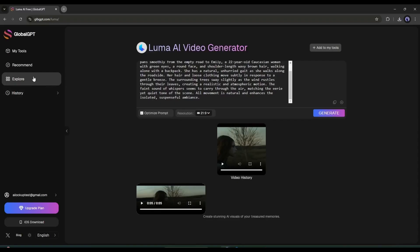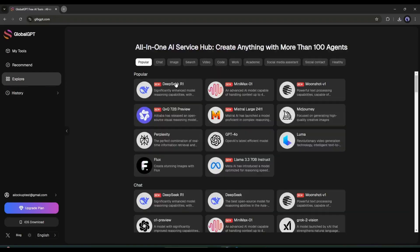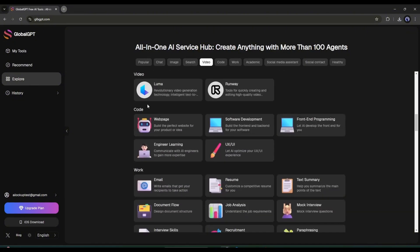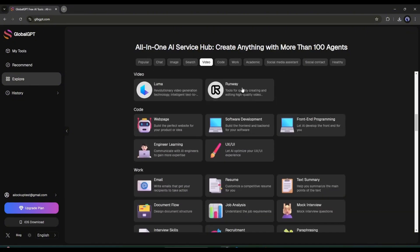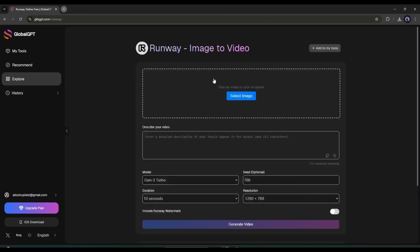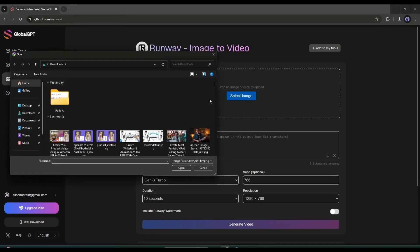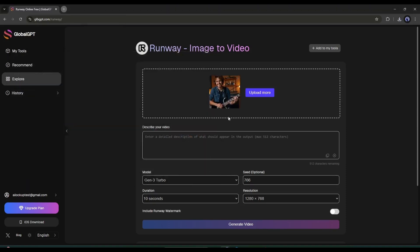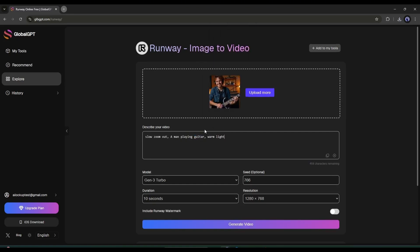Now if you want to turn any image into a video, you have to use the Runway Video Generator. After coming to the Runway Video Generator interface, you have to upload the image first. After uploading the image, enter the detailed prompt in this box. Describe your video perfectly. After that, set the model, seed, and then duration.